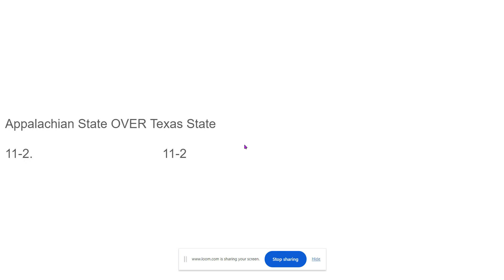And in the conference championship, I have Appalachian State going 11-2 after beating Texas State. I'm Josh George. This was College Football in 3 Minutes.